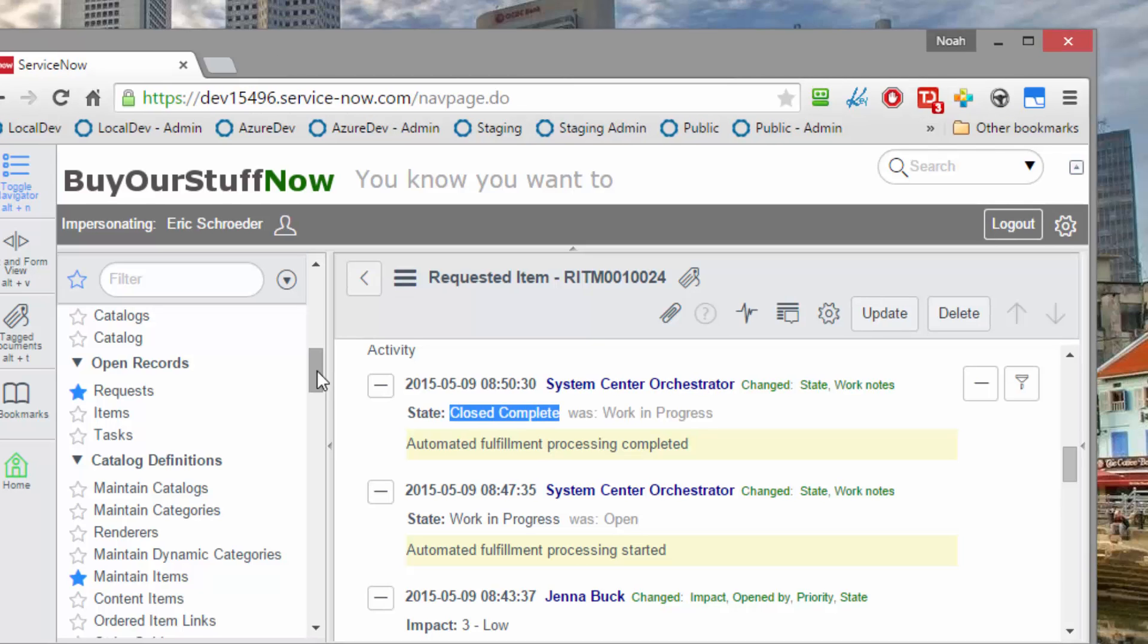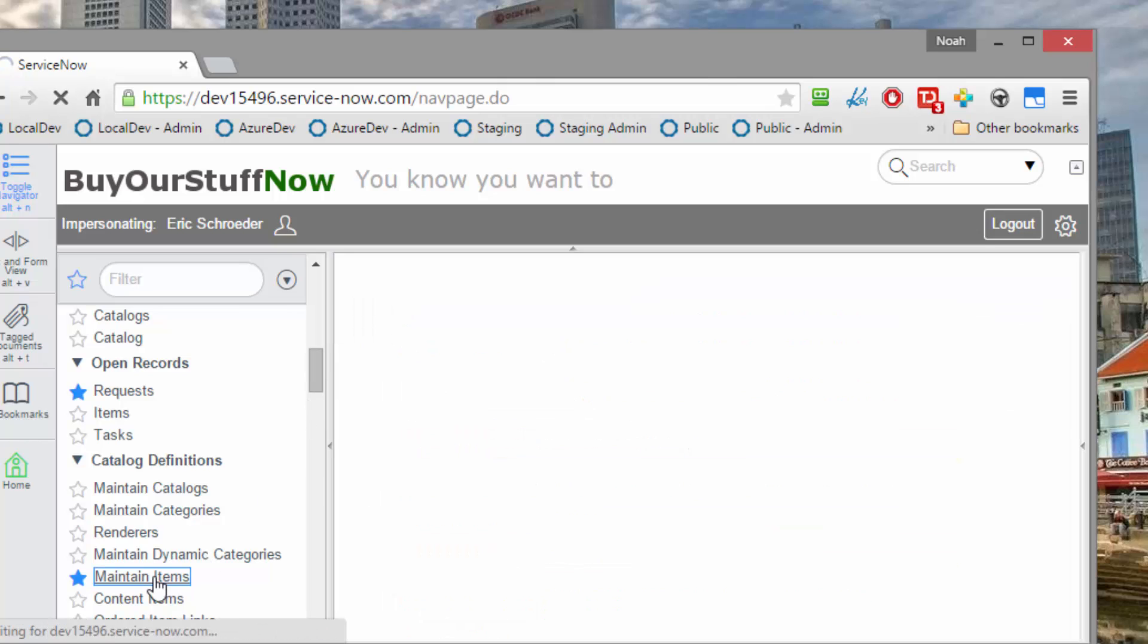You may be wondering, what if you don't want approval? What if you just want to give the users a way to click a button like an App Store purchase, and the price is free, so it just gets delivered automatically? Well, let's go take a look at that. All we have to do in ServiceNow,